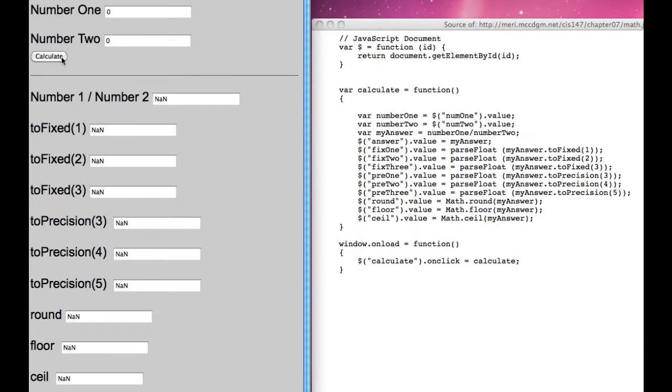When I calculate 0 divided by 0, we get NaN. That stands for not a number. If it's an invalid operation, like this is, that's the response that you'll get.